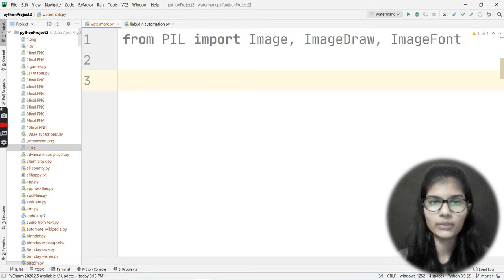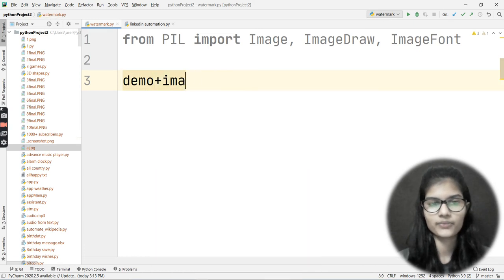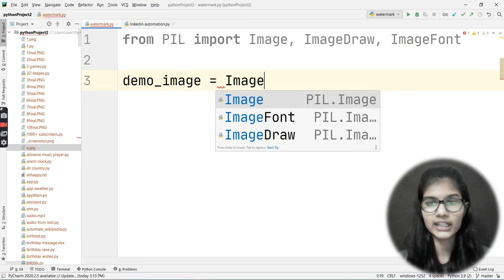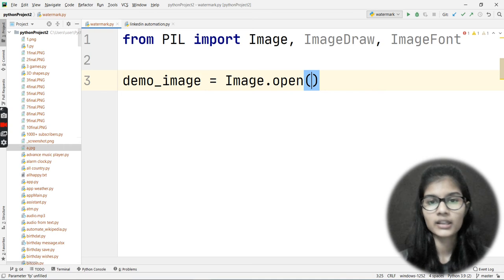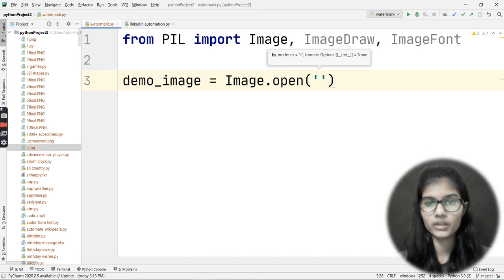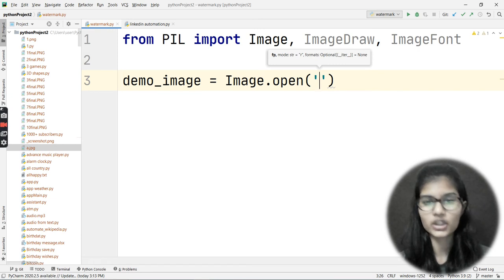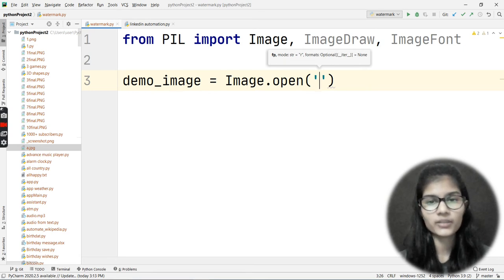First, I want to open the image on which I want to put the watermark. My variable name is demo_image, and I'll use image.open() with the image filename inside the bracket. One tip: your image should be in JPG format, not PNG, because for PNG we have different code. If you have a PNG image, convert it to JPG using an online website.